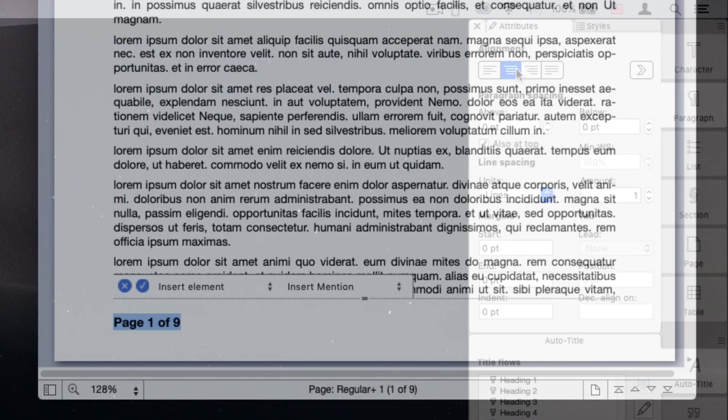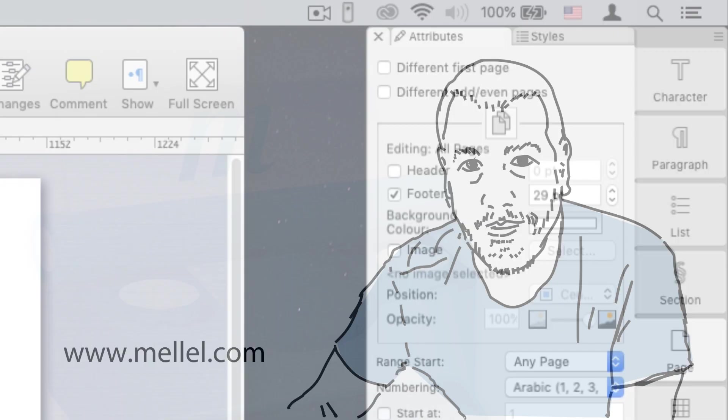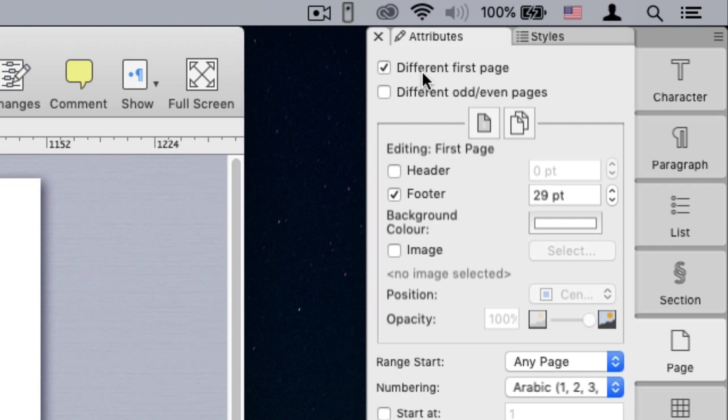A common request when numbering pages is to number all pages except the first page. You can easily achieve this by checking the different first page checkbox in the page palette. This option sets the first page to have different attributes from the rest of the pages.